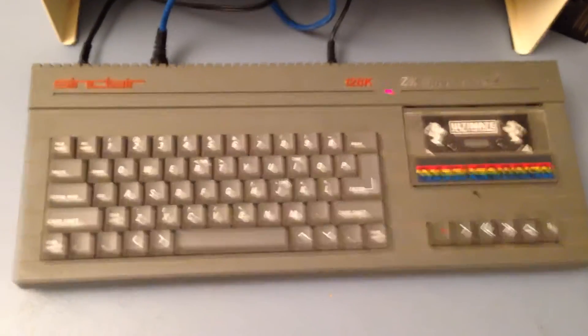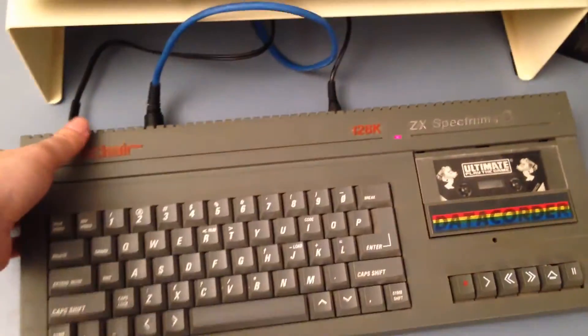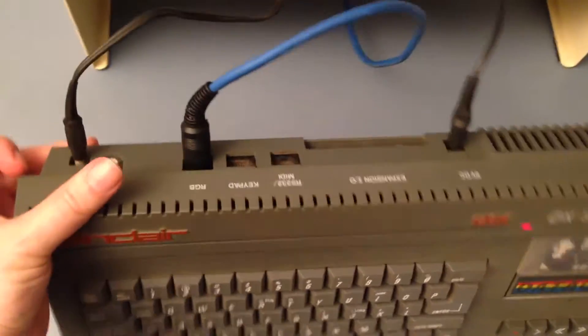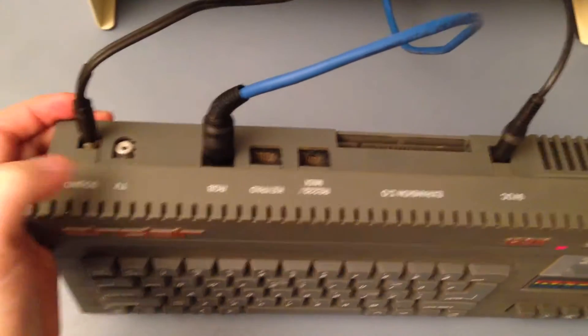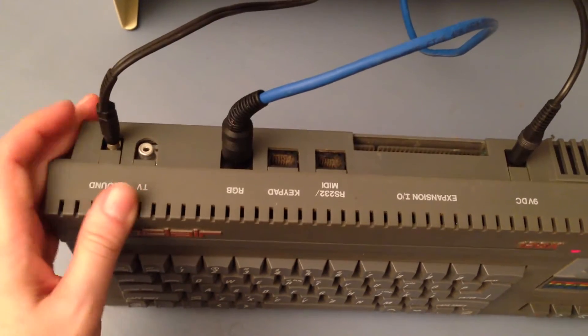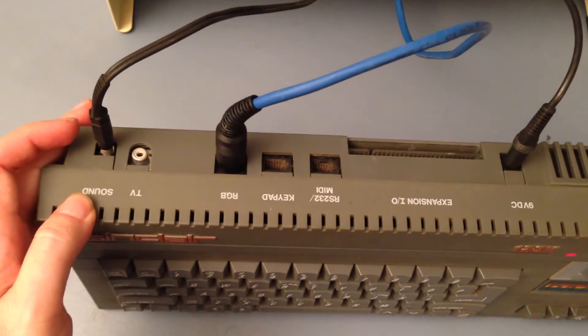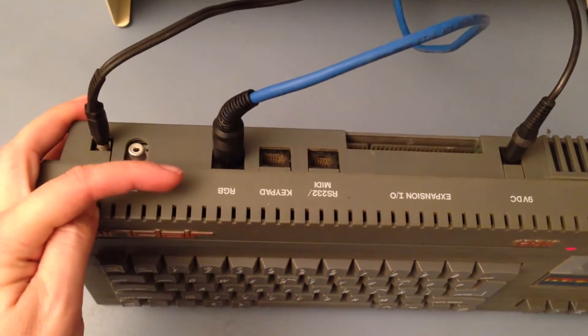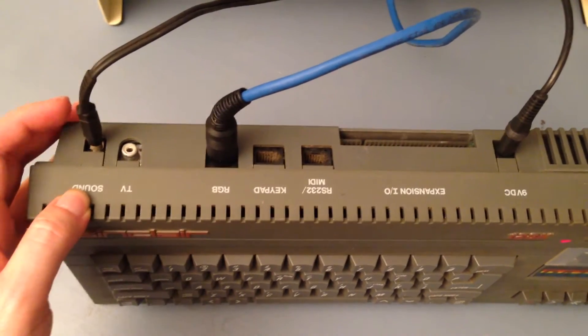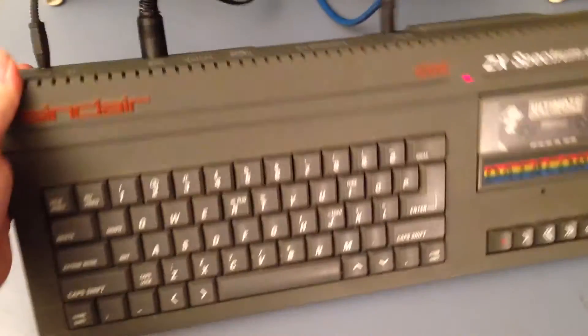Here's the Spectrum and what I've done is I have it hooked up not using the TV out that sends out the RF signal, but instead it's hooked up through the RGB and I've got the sound out going through here.